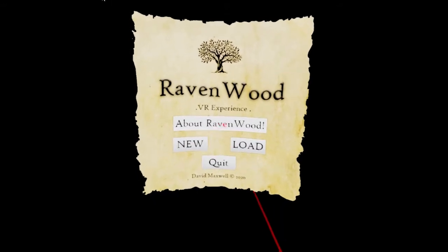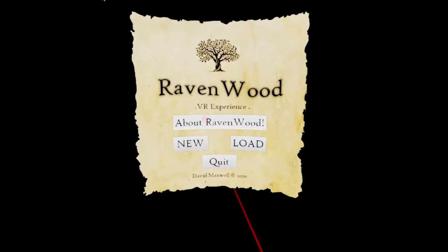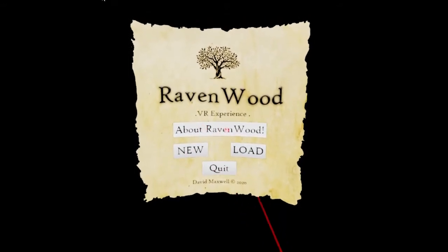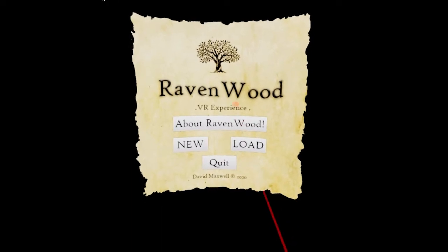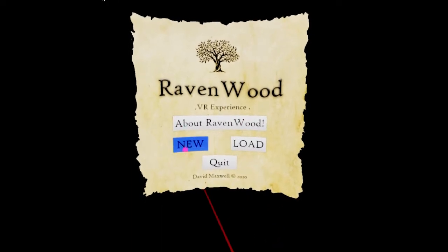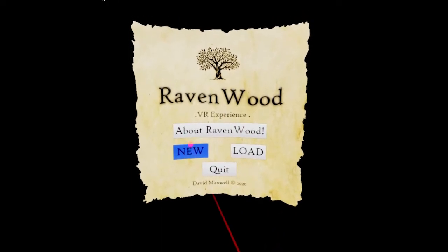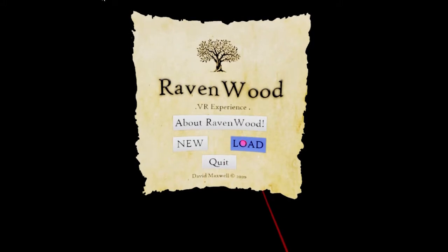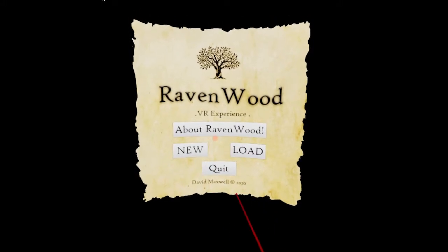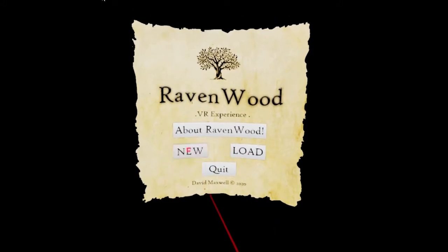We've got about Ravenwood, which hasn't been implemented yet. We've got new to set up a new project, and we've got load to load in a new project. So click on new.